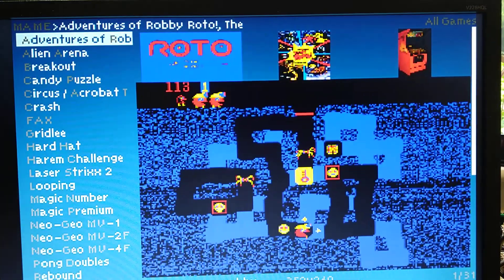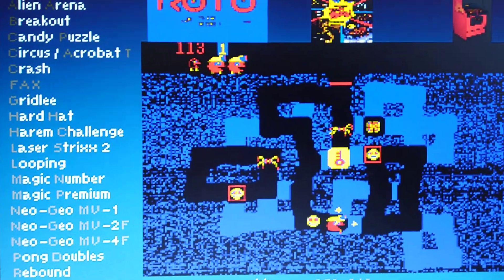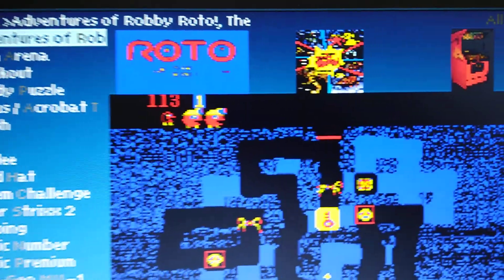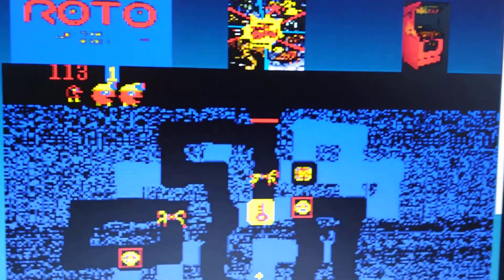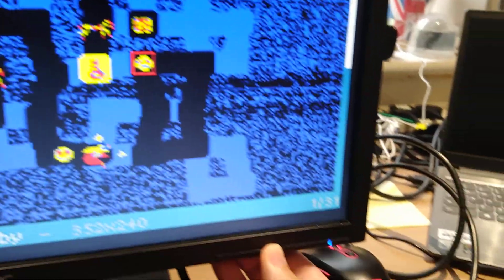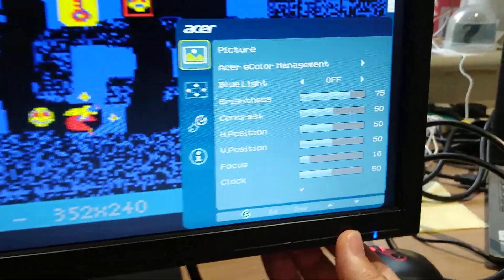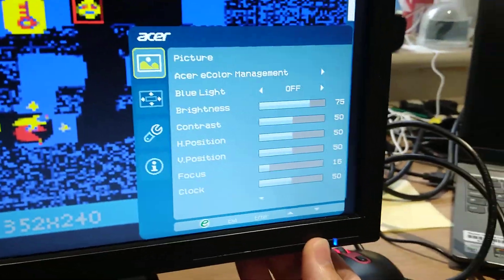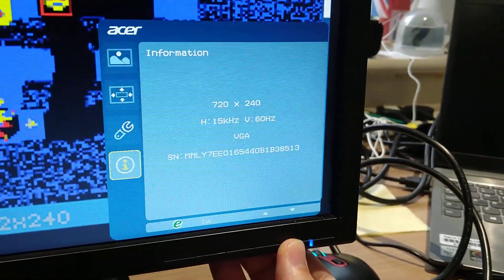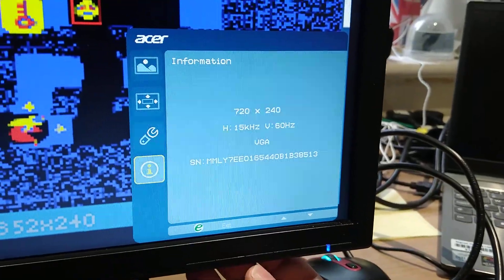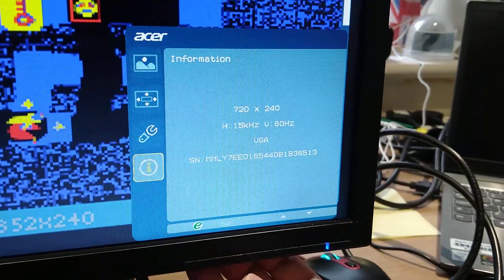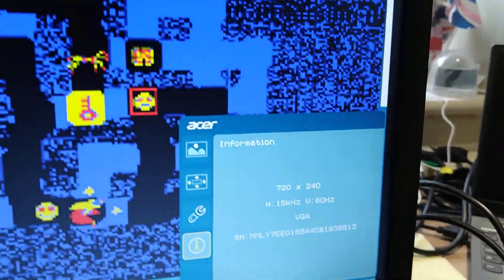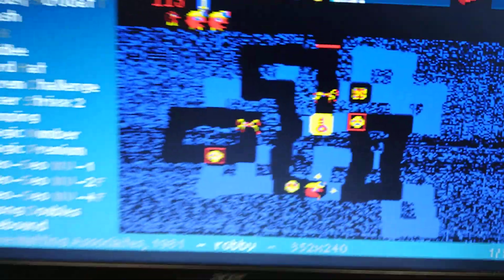You probably can't notice. There we go. That is actually running in 15kHz. So we'll just prove that. Now we're going to go to the menus on my monitor, which does display, thankfully, 15kHz. Go down to the end. It should say 720x240. And there you go. 720x240, 15kHz, 60Hz.